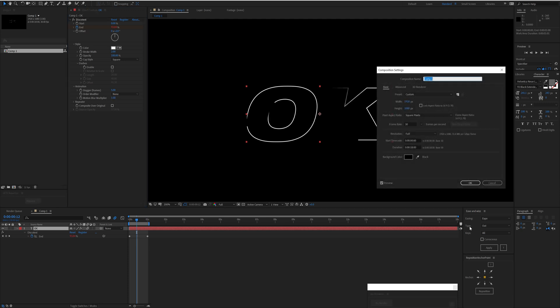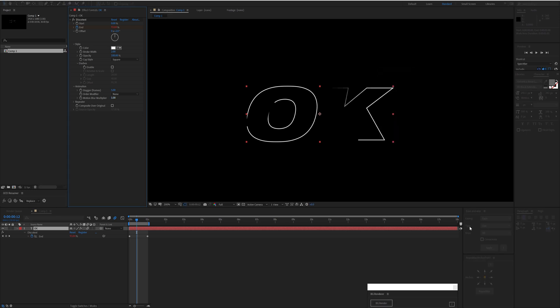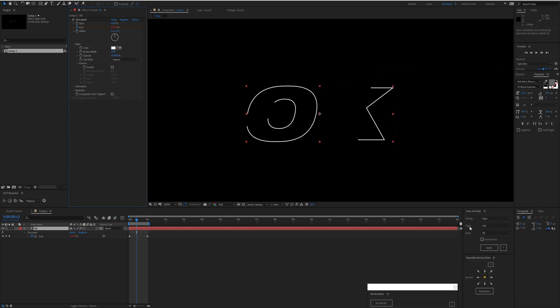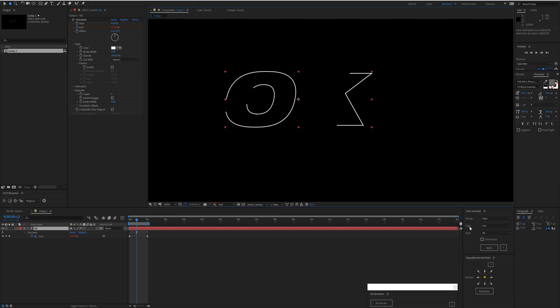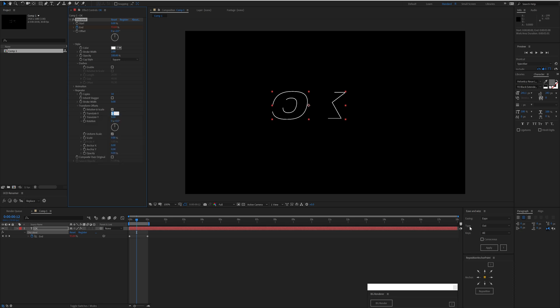Anything above one being a multiplier of that. Next up is the Repeater. We can generate copies and offset that. So I want 10 copies of this. I'm going to offset them, say 10 and 10.